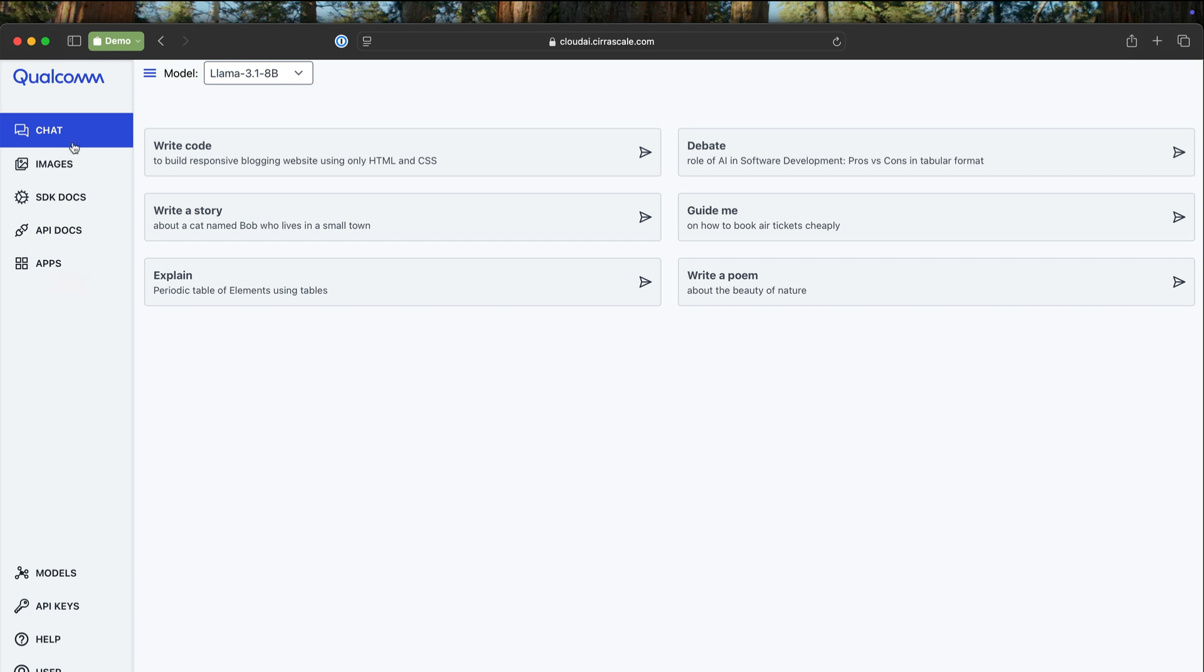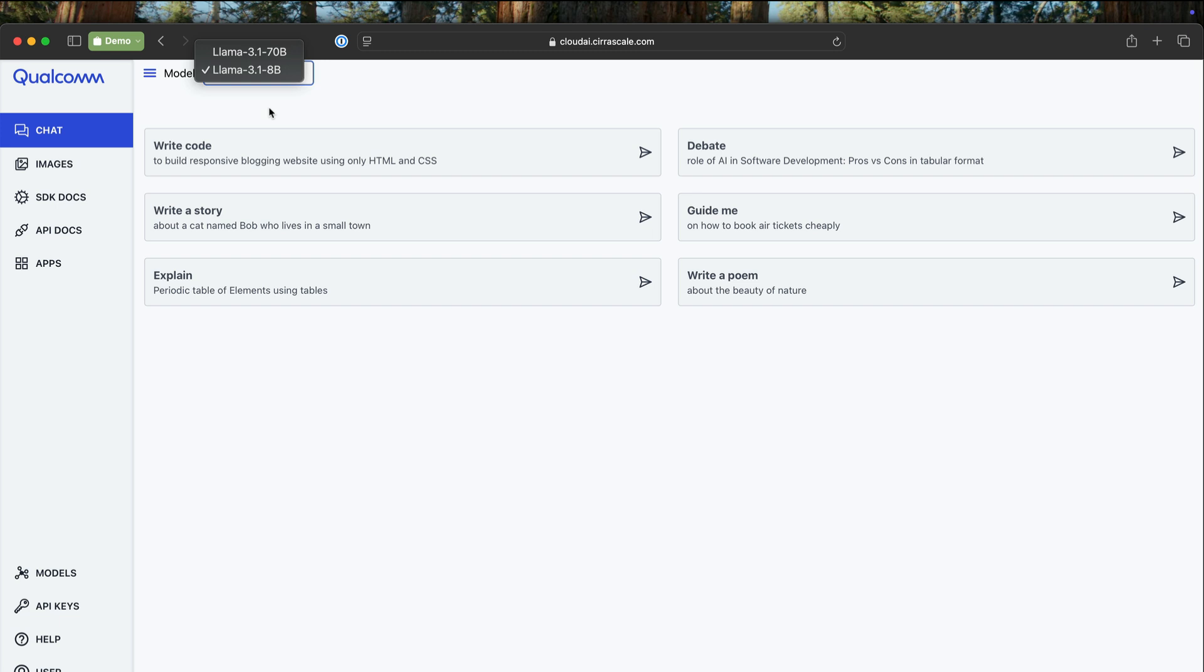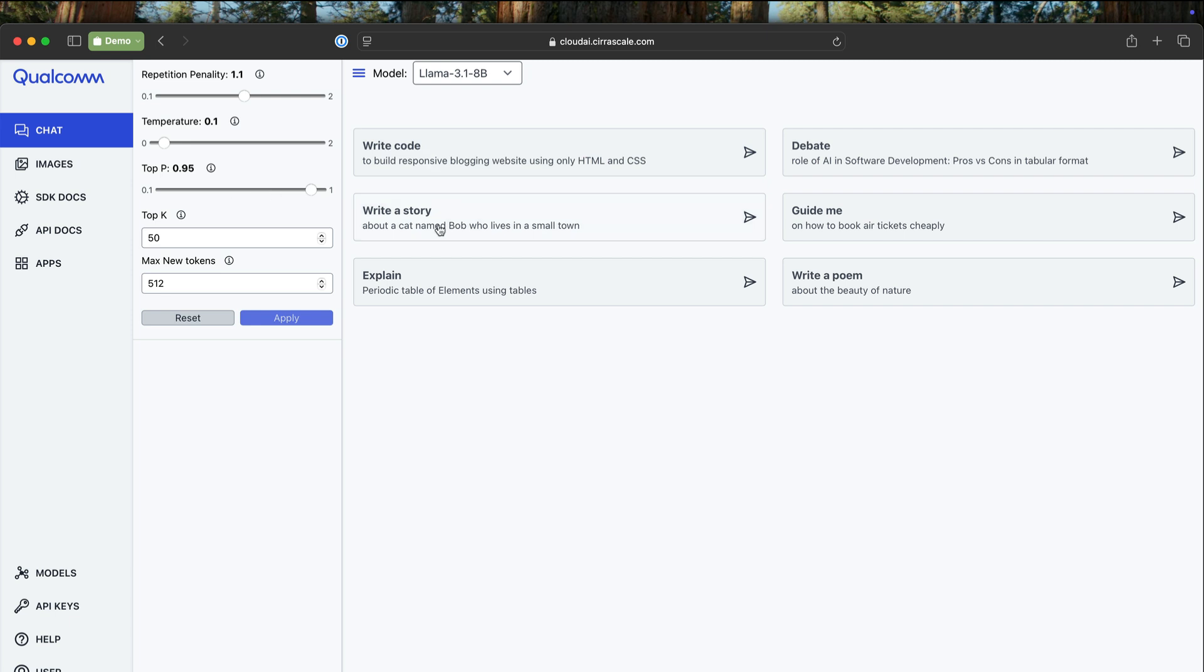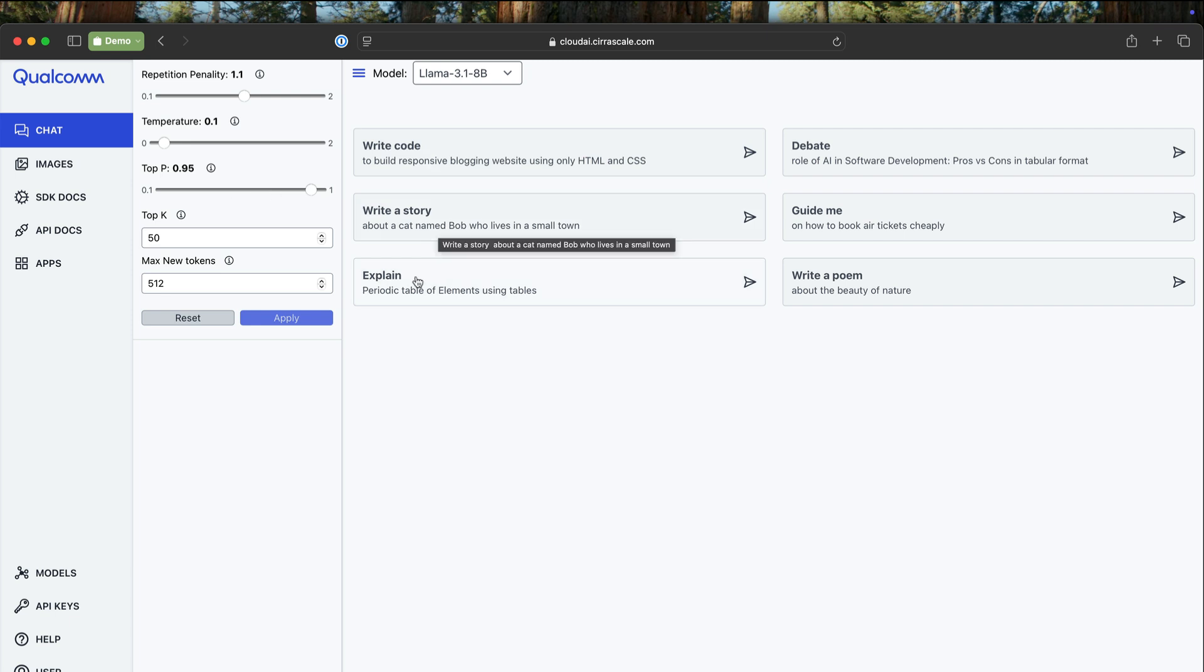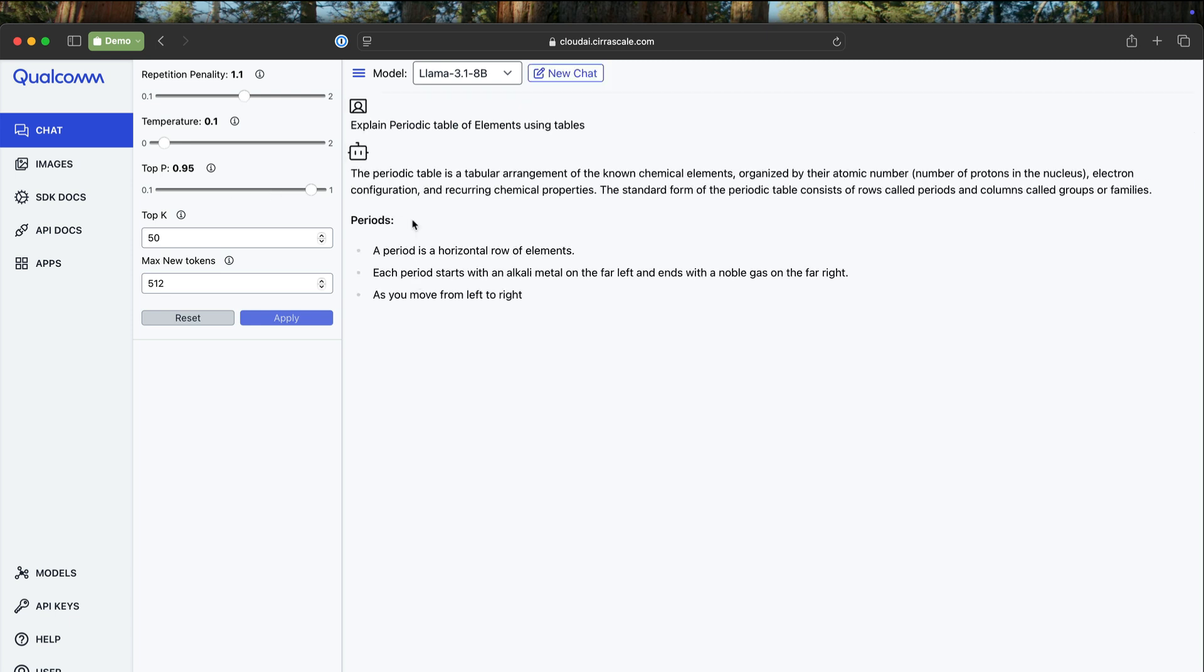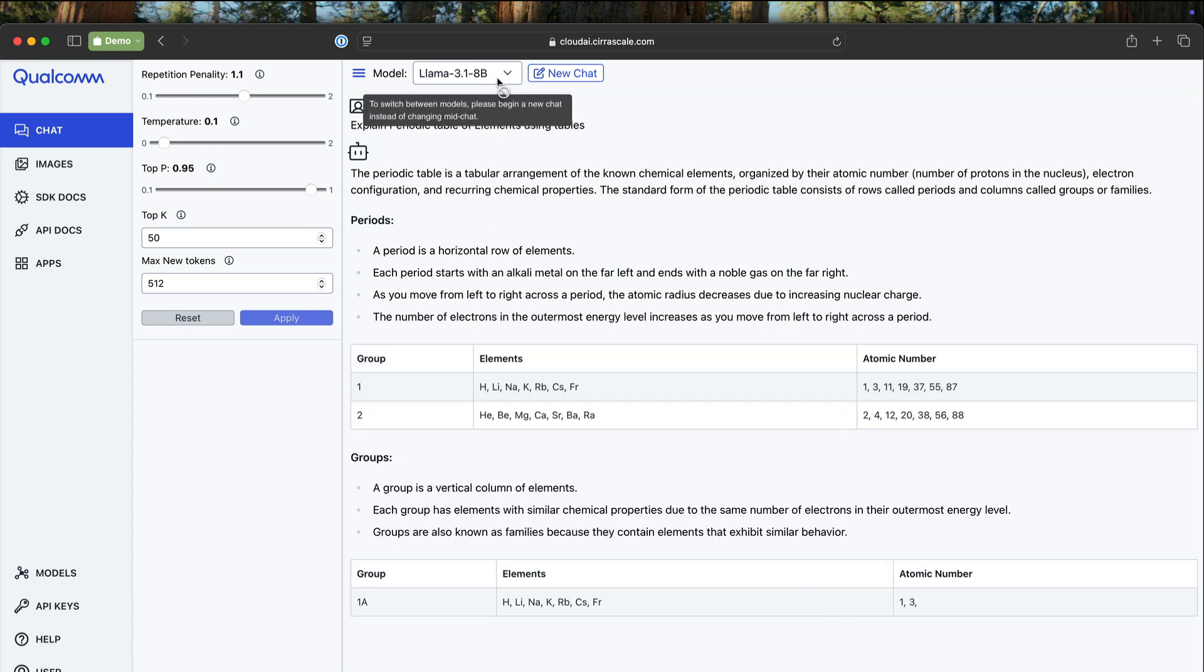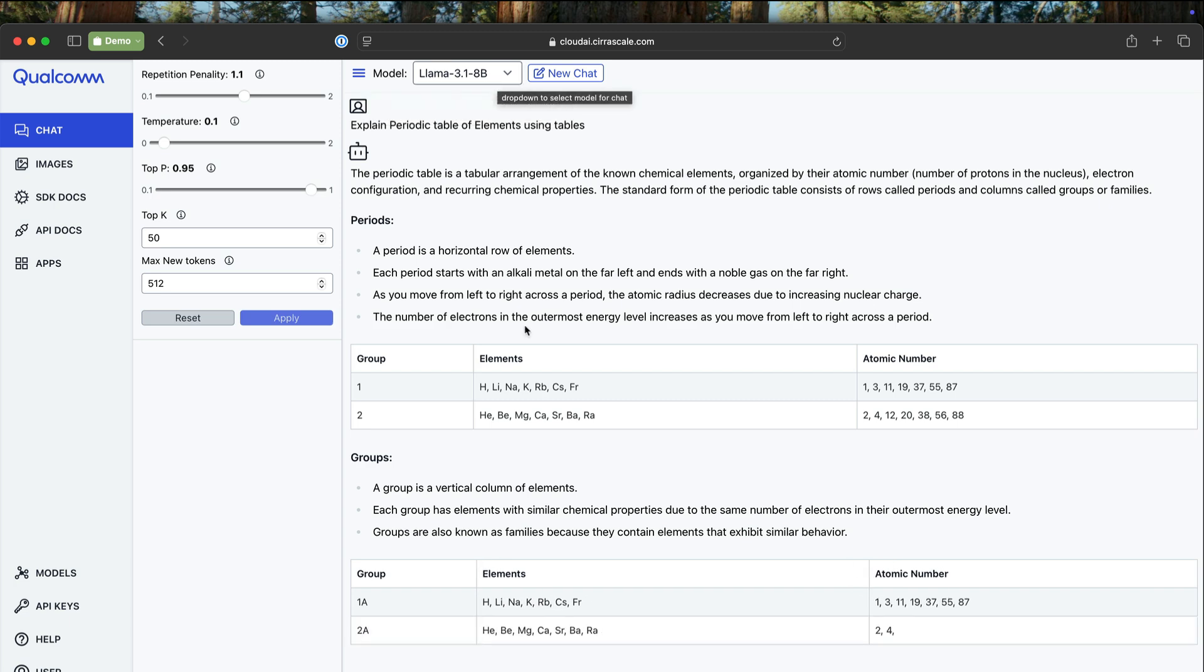The chat section of the Playground is obviously targeting the LLMs. At this point, there are two LLMs, the popular LLAMA 3.1 70 billion and LLAMA 3.1 80 billion parameter models. There are some predefined prompts that you can play with. You can also control the hyperparameters such as the reputation penalty, temperature, top P, top K, max new tokens, and so on. When you explore this, you can set these parameters and start using the LLMs. Currently, we are generating the periodic table of elements using a table, and that's leveraging the LLAMA 3.1 80 billion parameter.